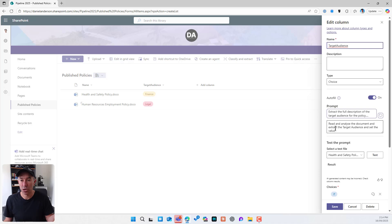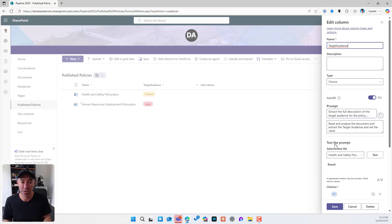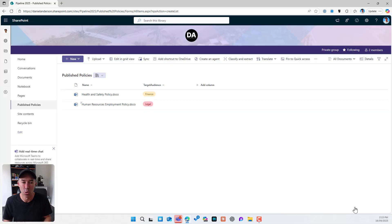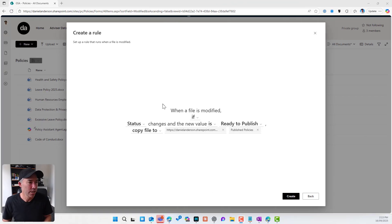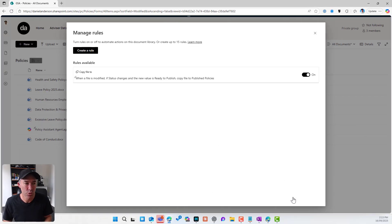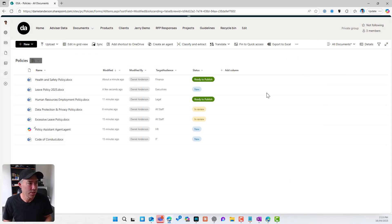So this process is going to, when it's ready to publish, it's going to copy this document. It's going to move it into this library and using auto fill, it's going to set this target audience automatically for us. So let's jump across and I'm going to create this rule that is now being created. It is now being turned on. Let's close this.